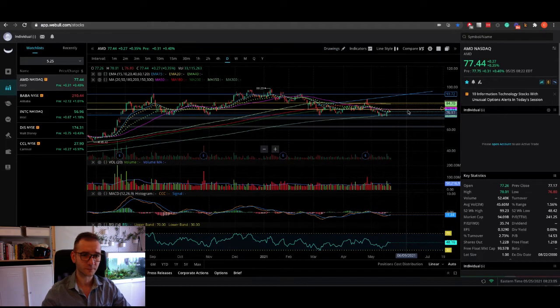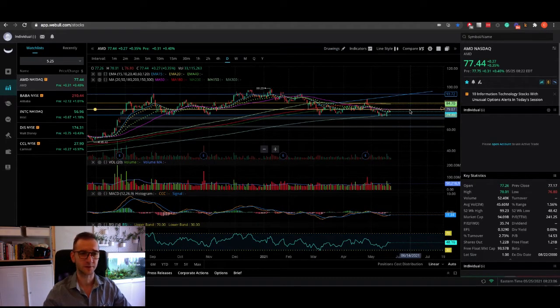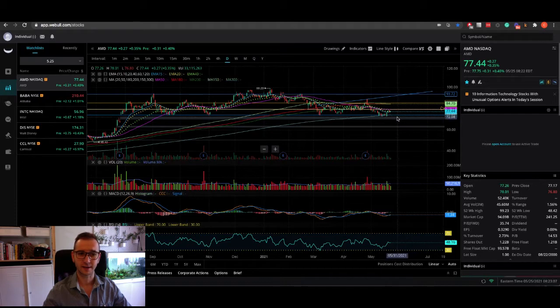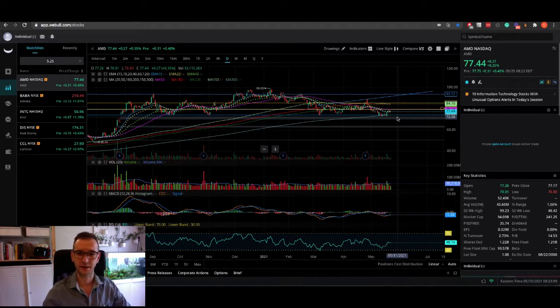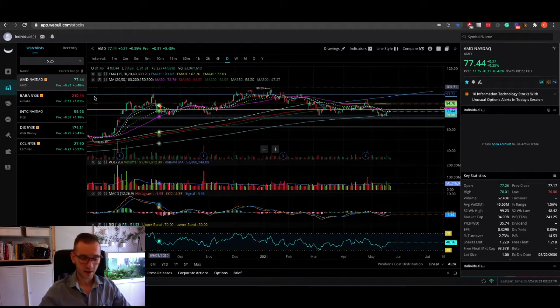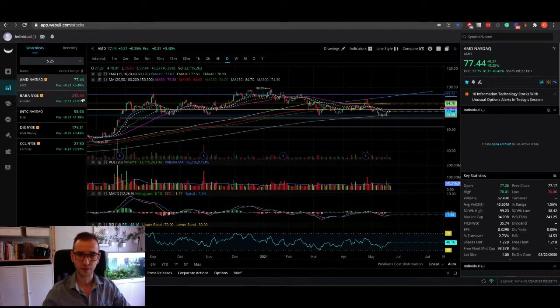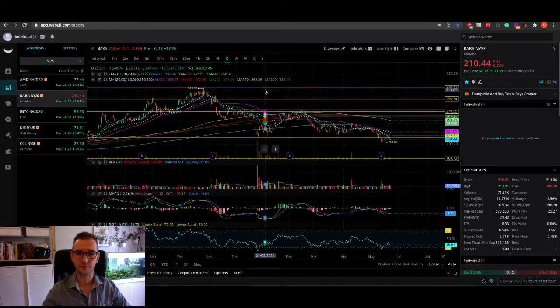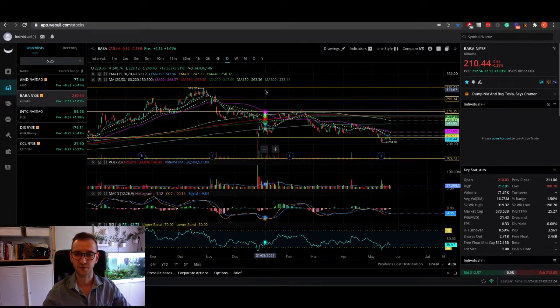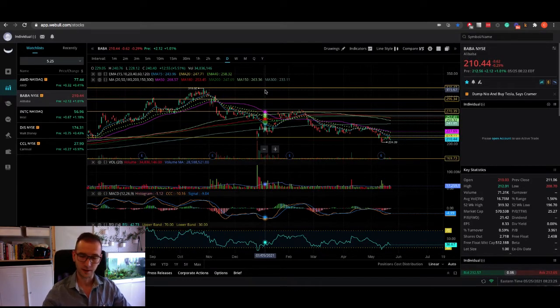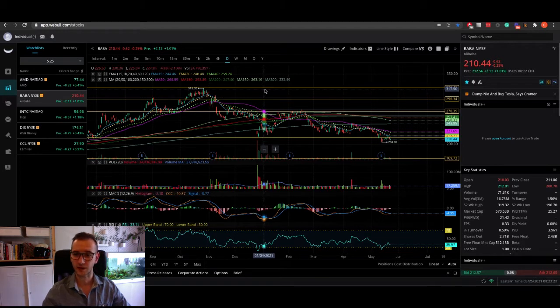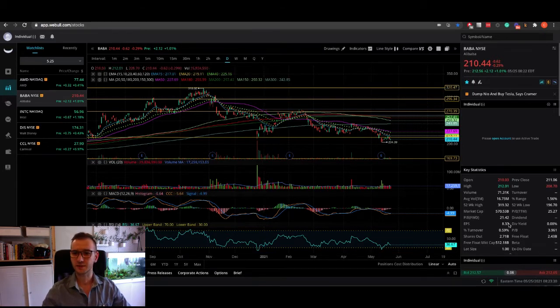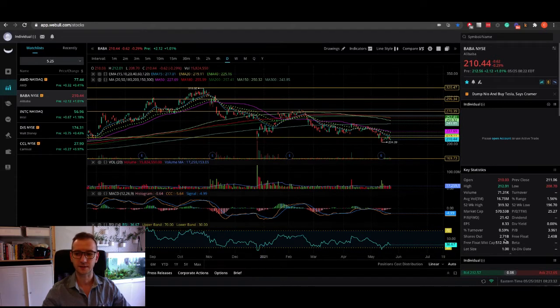Next here in line is Baba. I'm sure that you guys know the whole debacle with China penalizing Alibaba and actually fining them a three billion dollar fine. That's huge when you think about it. But if you guys just have a look at the number of shares that Alibaba has.